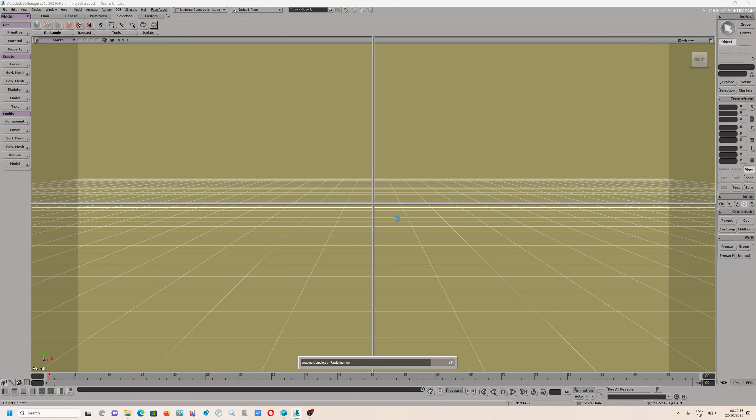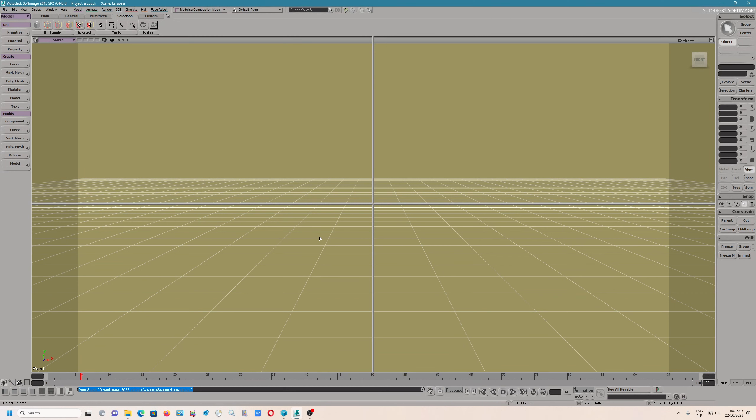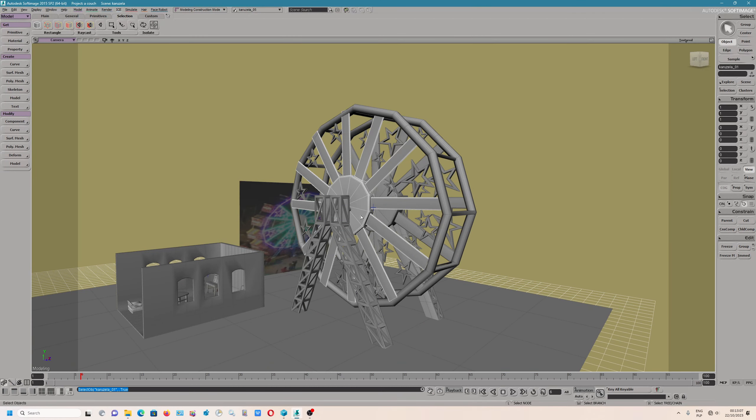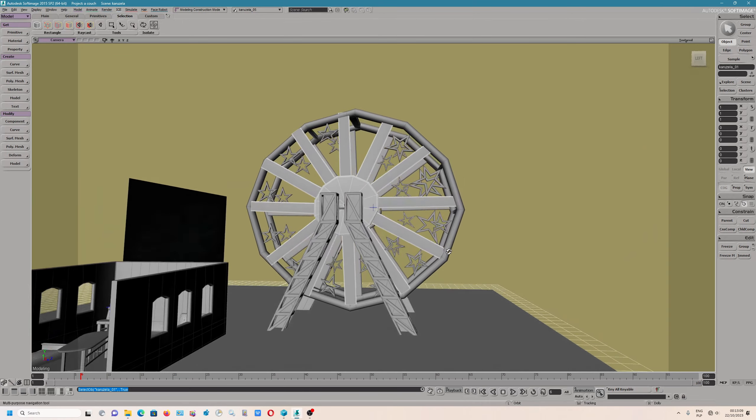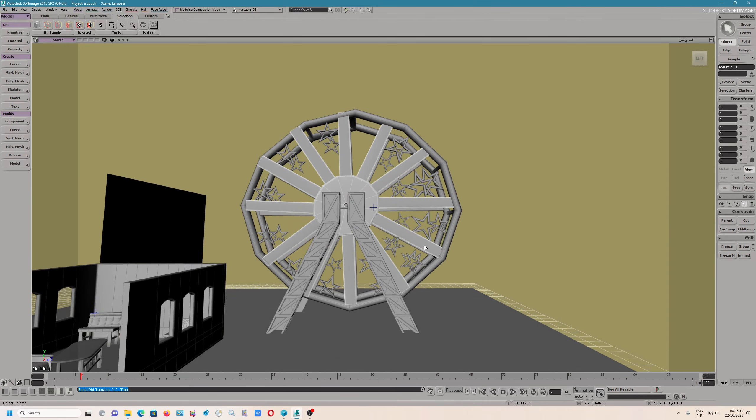When you use an application, sometimes it could be useful. Just give me a few seconds because I have to load the scene. Sometimes it takes a while.